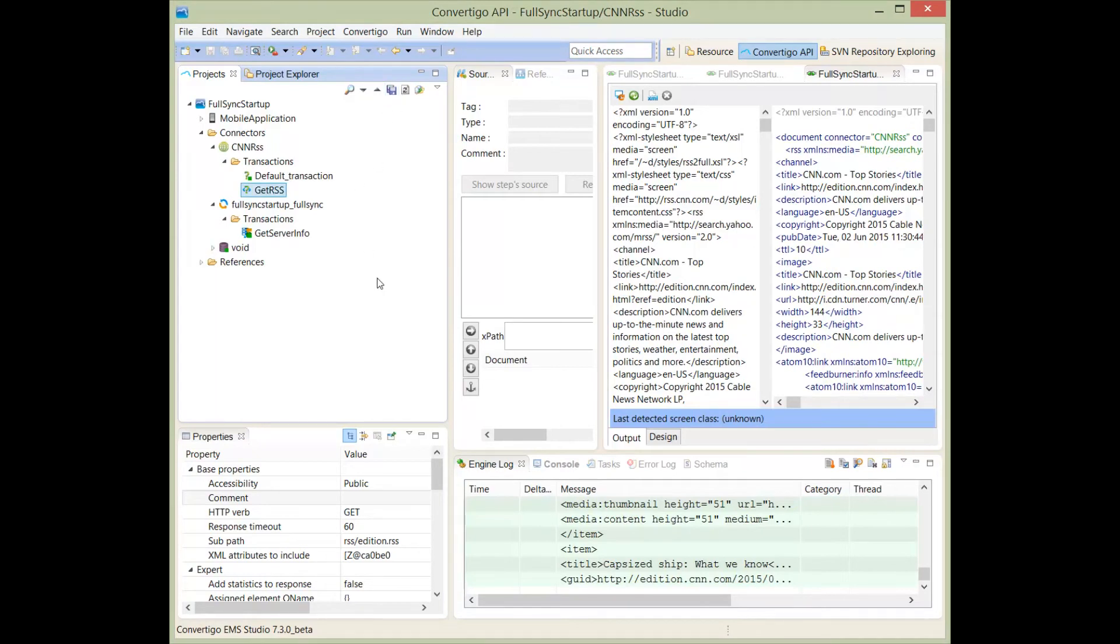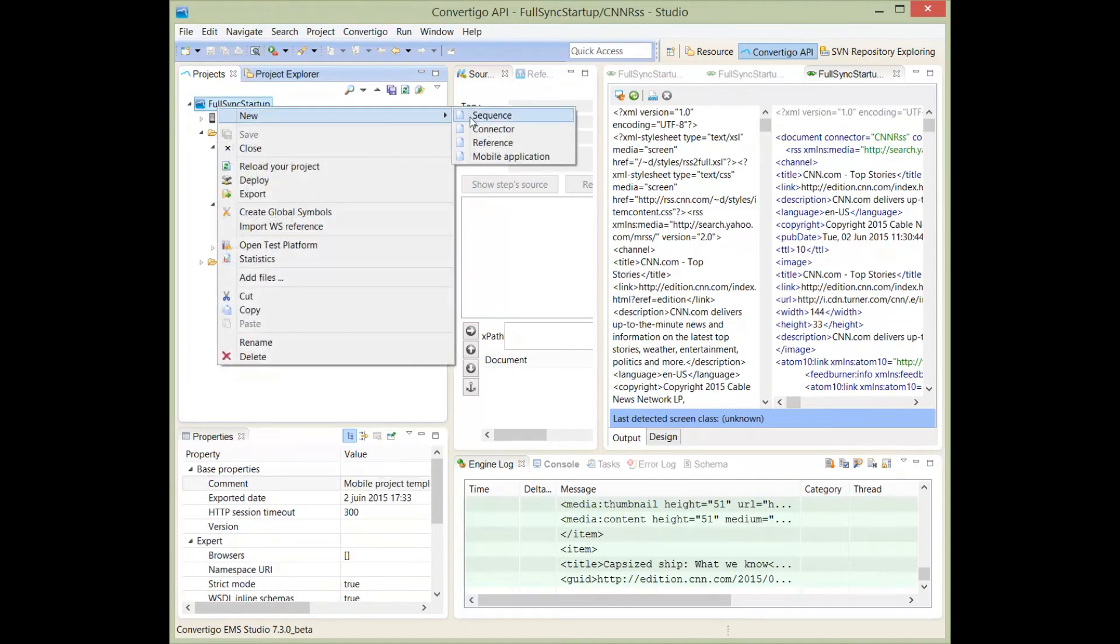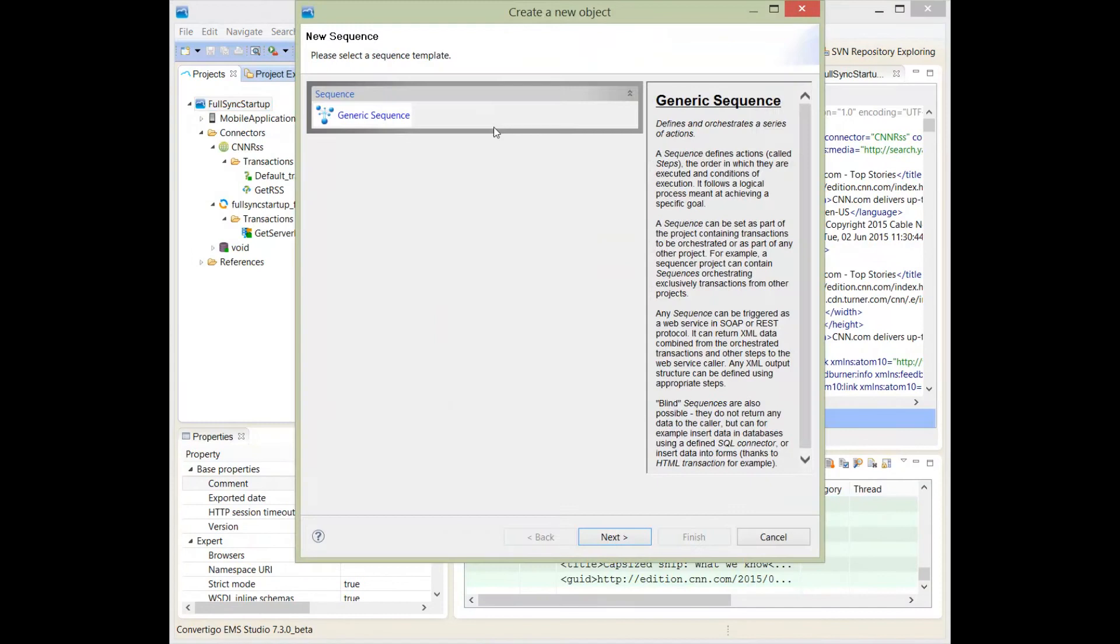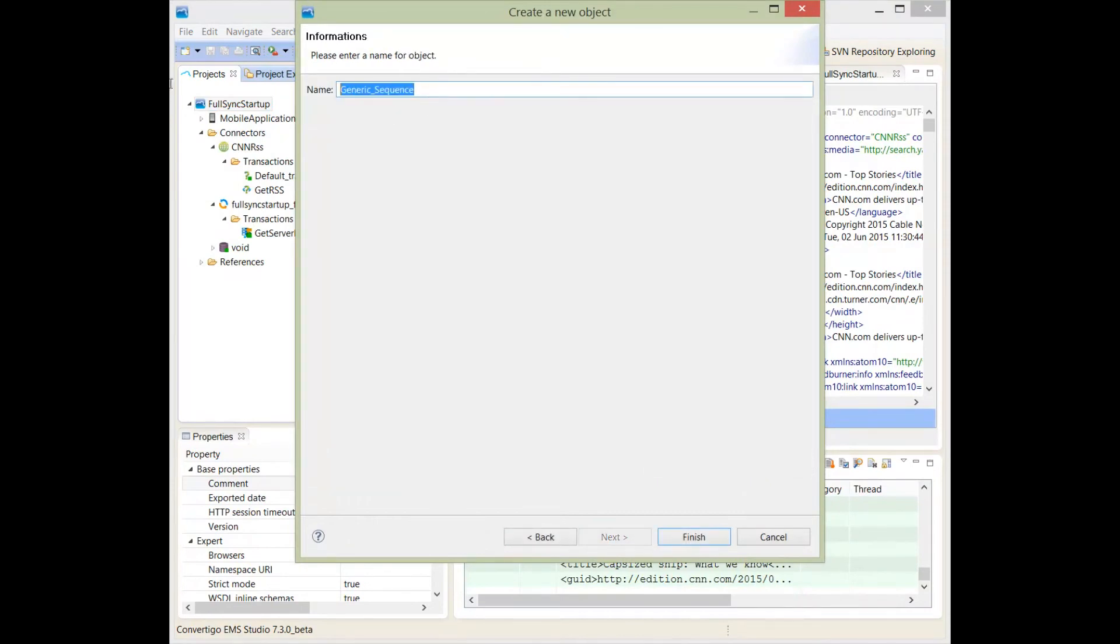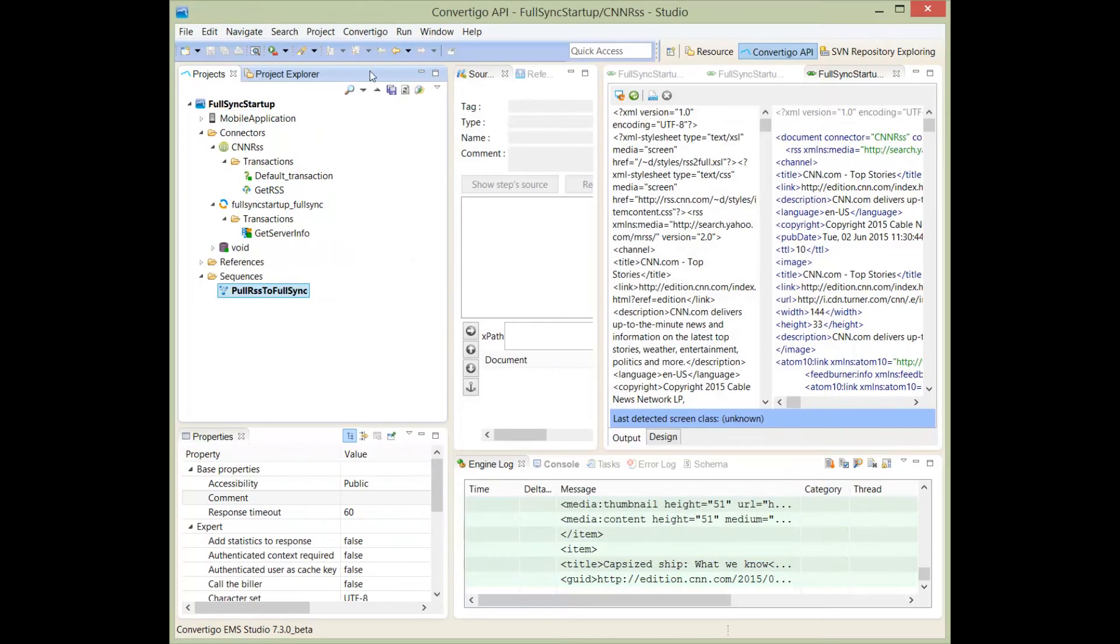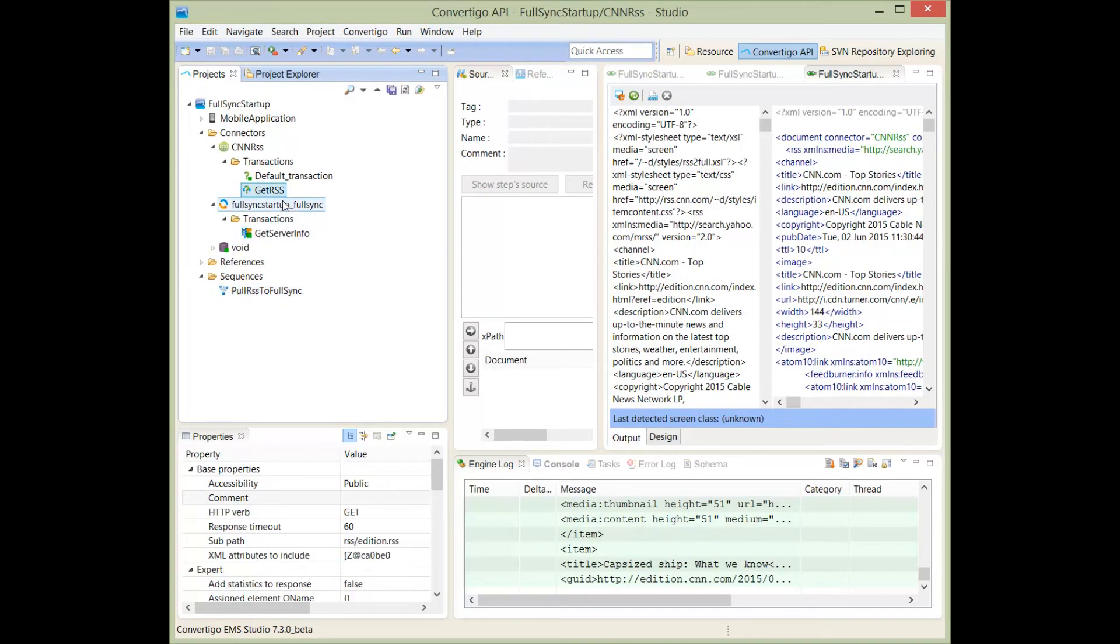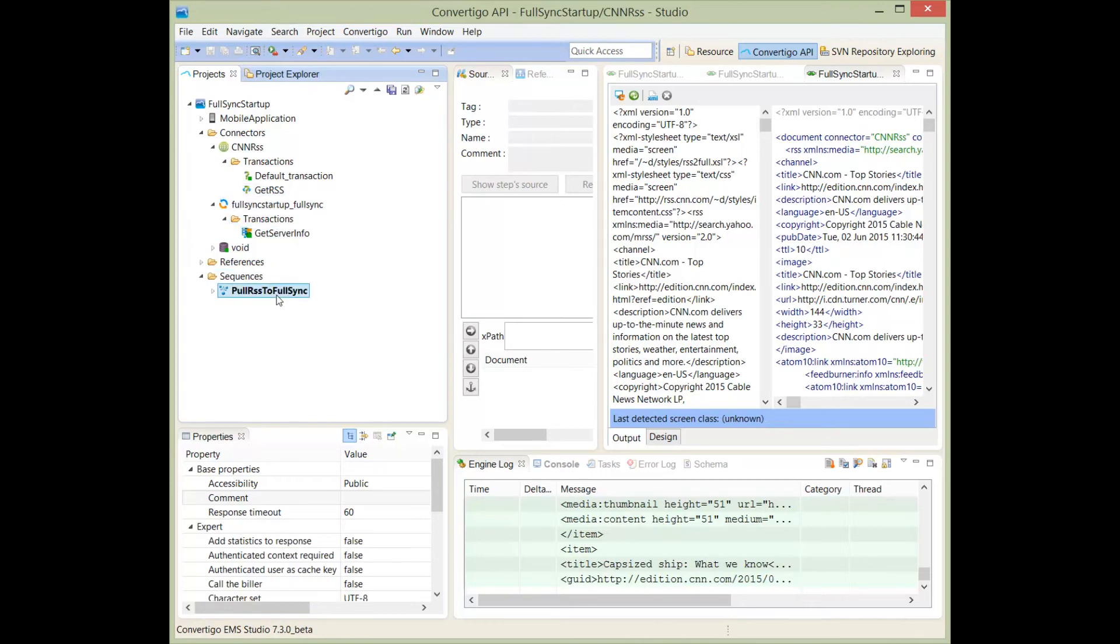What I would like to do now is to create a sequence that will pull the data from the RSS and push the data into the feed. To do this, I will create a new sequence. I'm going to create this name to be pullRSS to full sync. Of course, the first thing my sequence will do is get the feed. I will drag and drop the getRSS into the sequence with holding the control key. That's done.